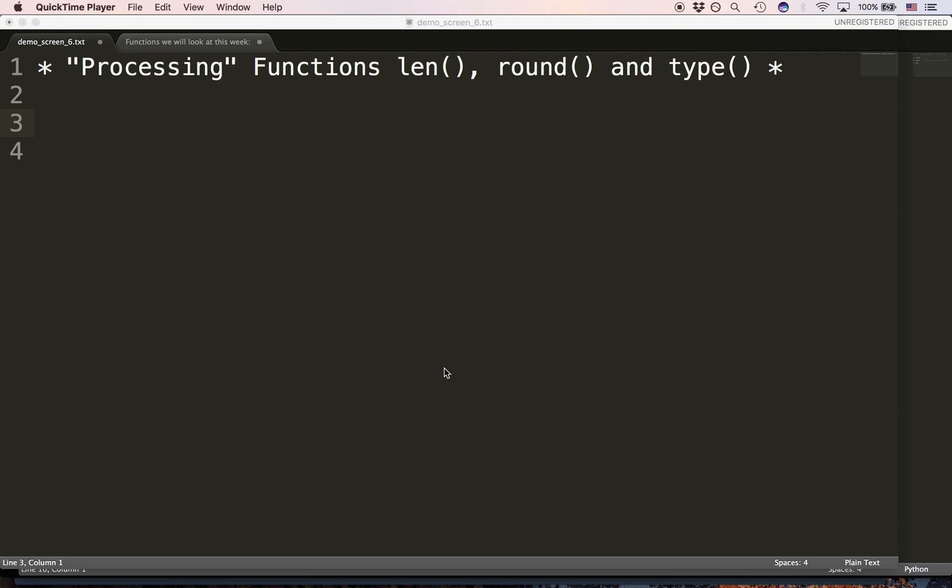Great, so let's talk about some of these functions. This video will be about the processing functions len, round, and type. Now, calling them processing functions, I'm just grouping functions together. We're going to learn about nine in this class, or rather, in this session. The best way to demonstrate any of these functions is by example, so let's take a look.